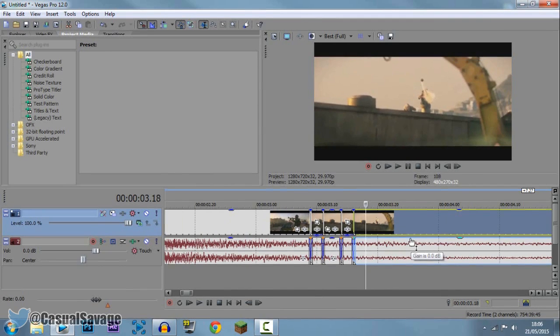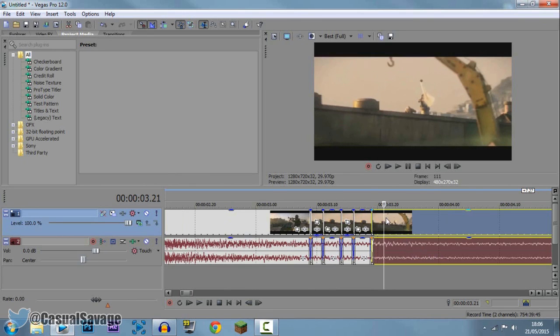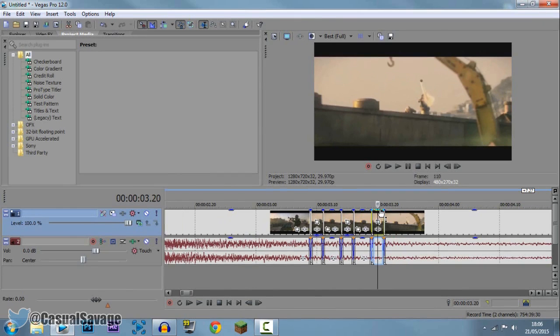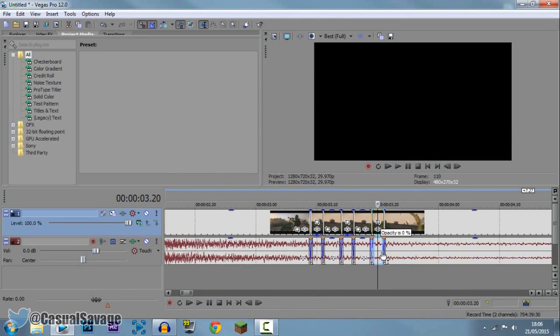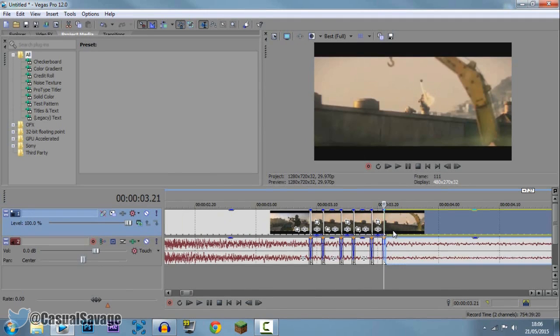So 1, 2, 3, press S, 1, 2, S again, and then I'm going to drag this down right here, so you can see it says opacity, just drag that down to 0. And then that is it, so I'm going to keep going.